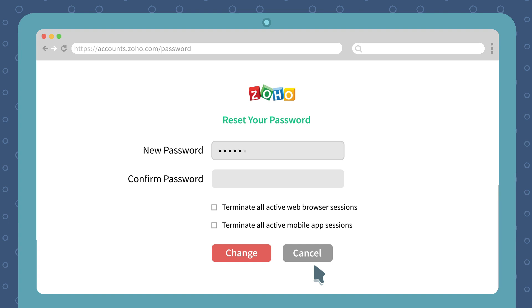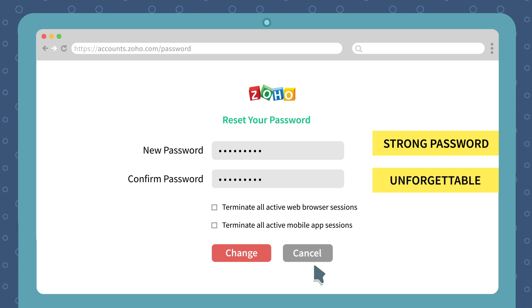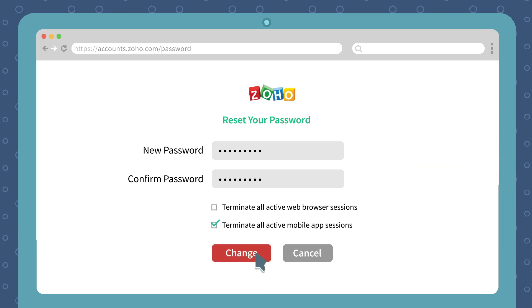Enter a new password and re-enter that password to confirm it. Make sure that your new password is strong, but also something that you can easily remember. If you would like to terminate your other Zoho Mail sessions, select the relevant checkbox. Click Change.